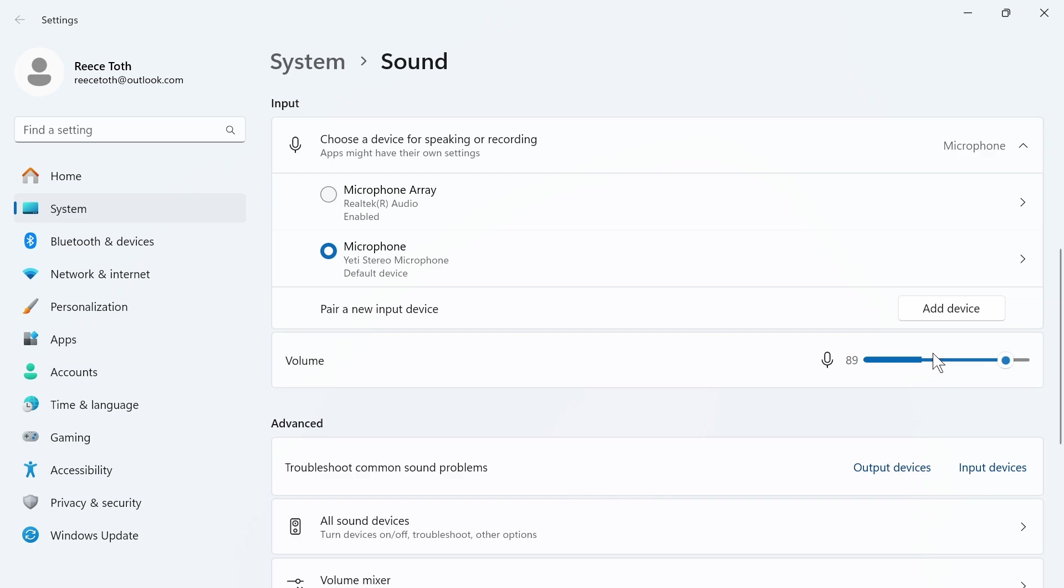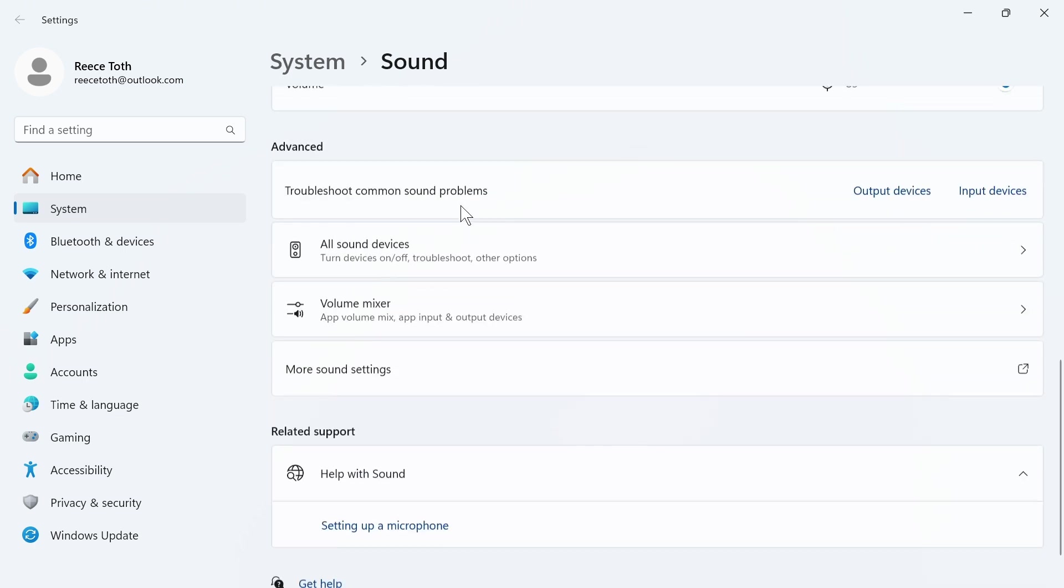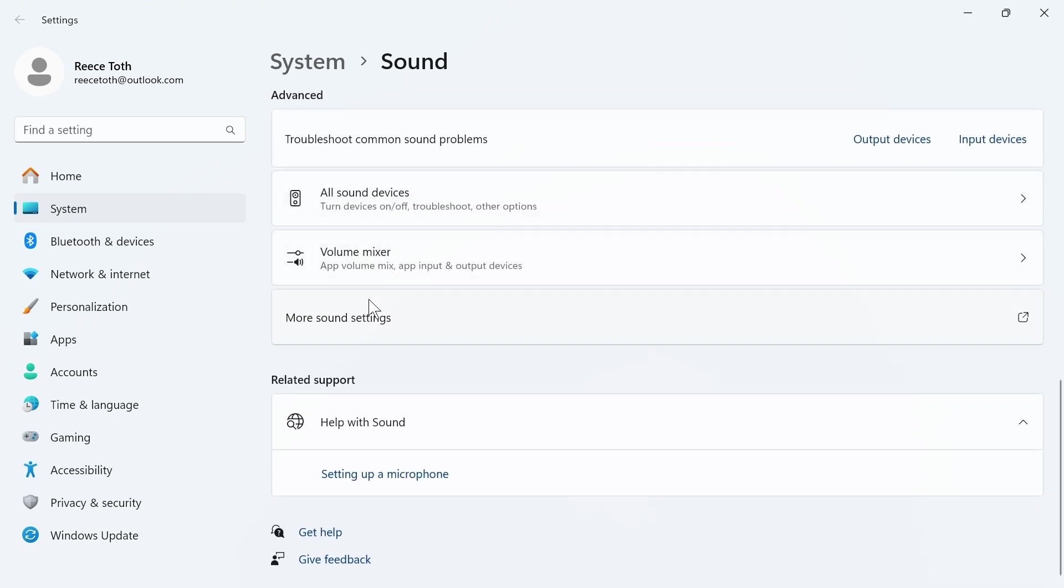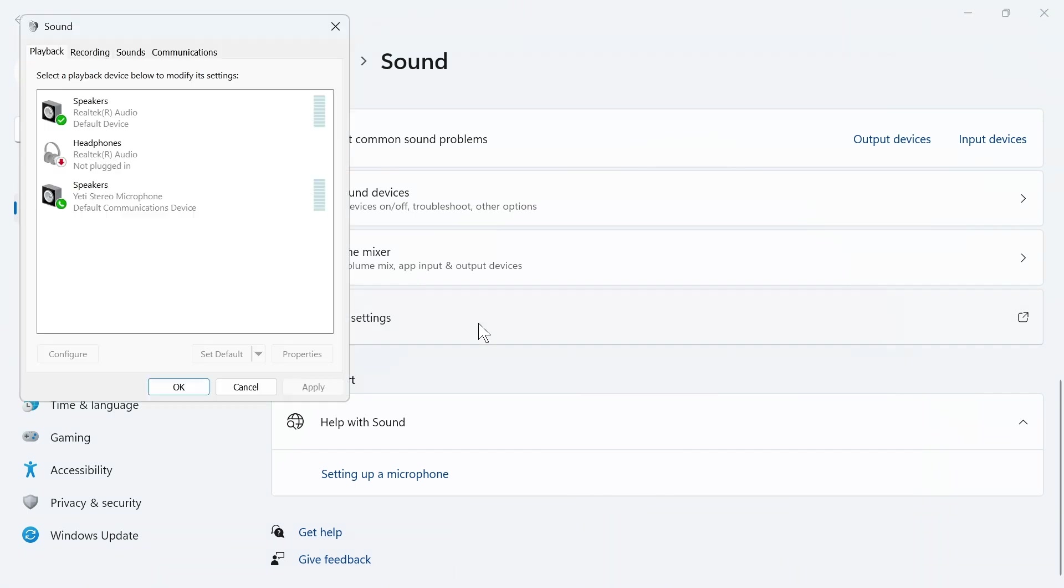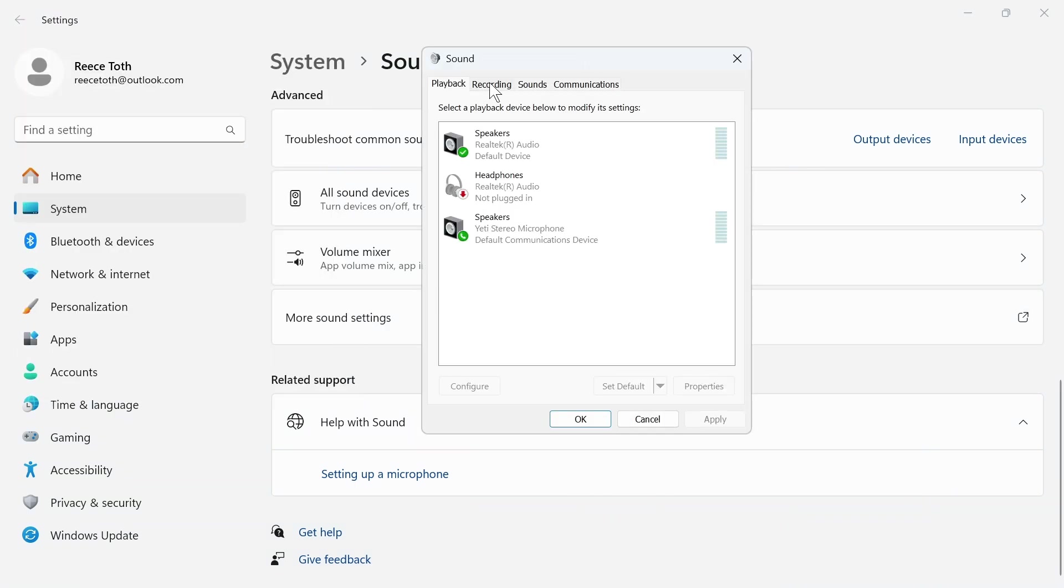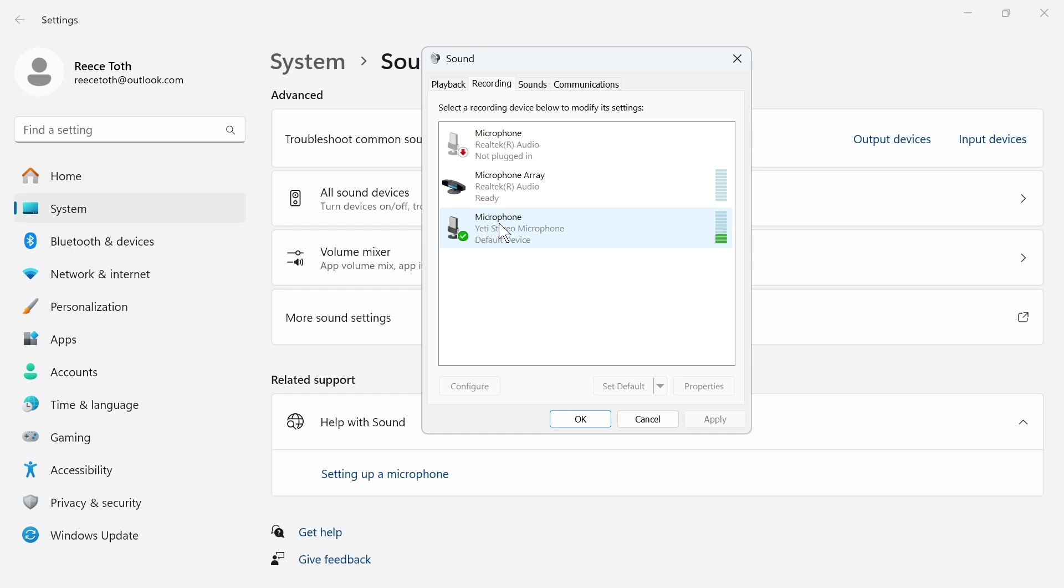The last step is to scroll down to the bottom and click on more sound settings. Click on the recording tab and make sure your microphone is actually turned on and enabled. It should have a green tick next to it to indicate that it is working.